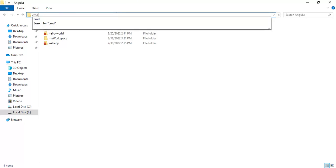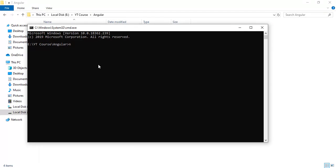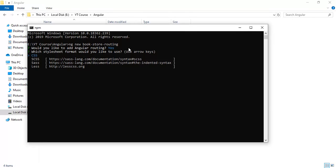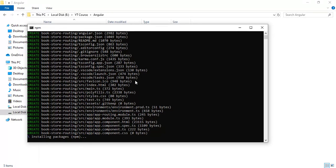Here I want to create a new Angular application. Open the command prompt and type the ng new command with the application name — let's say 'bookstore-routing' — then press Enter. When prompted 'Would you like to add Angular routing?' type Y and press Enter to add routing by default. Then choose your stylesheet format, CSS is selected by default, and press Enter. It will take some time to install npm packages.